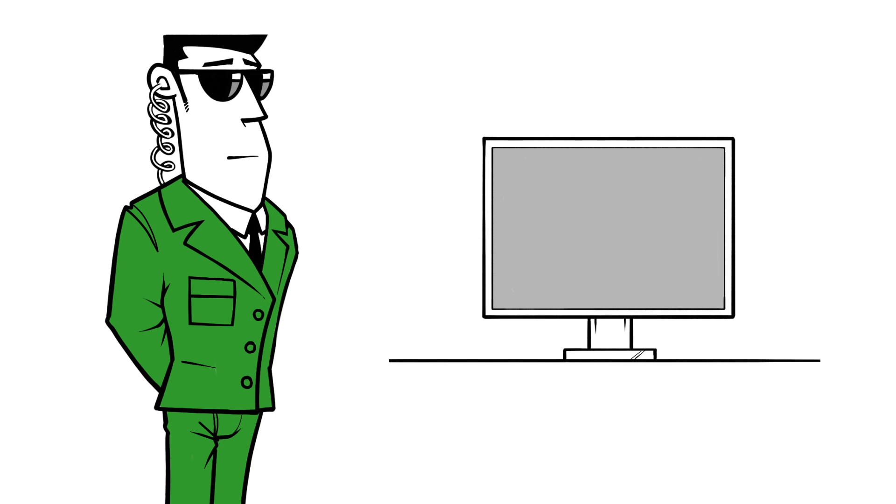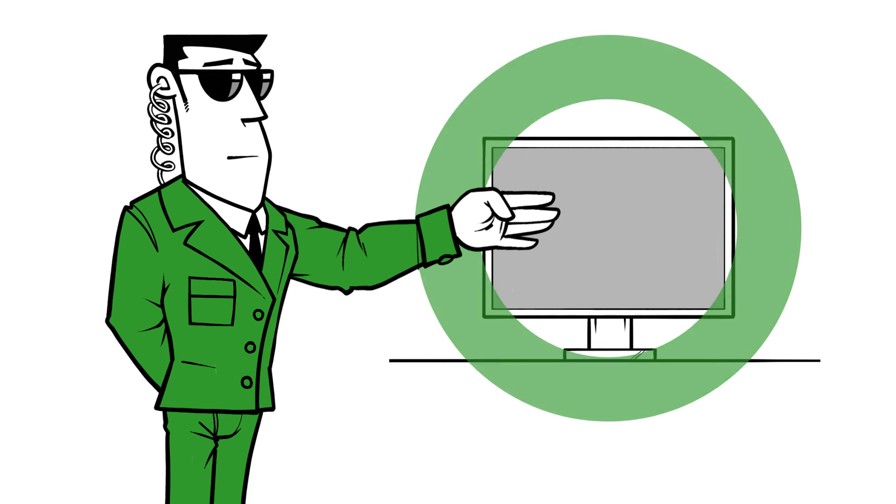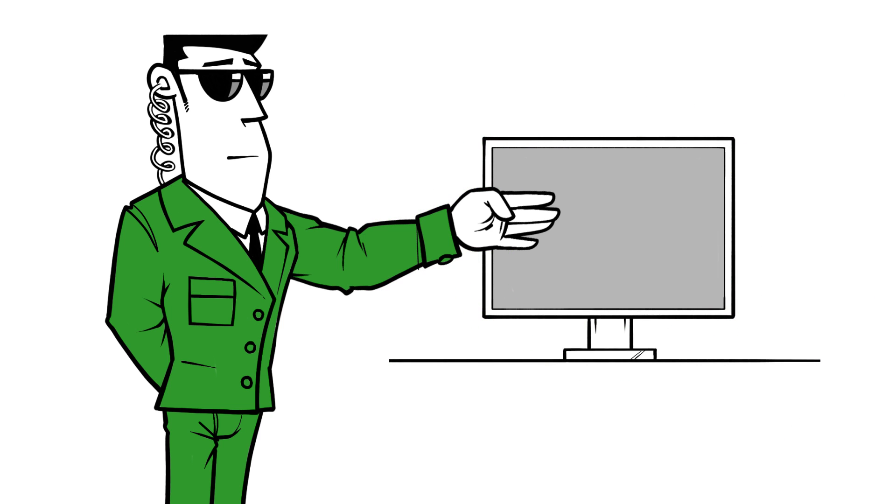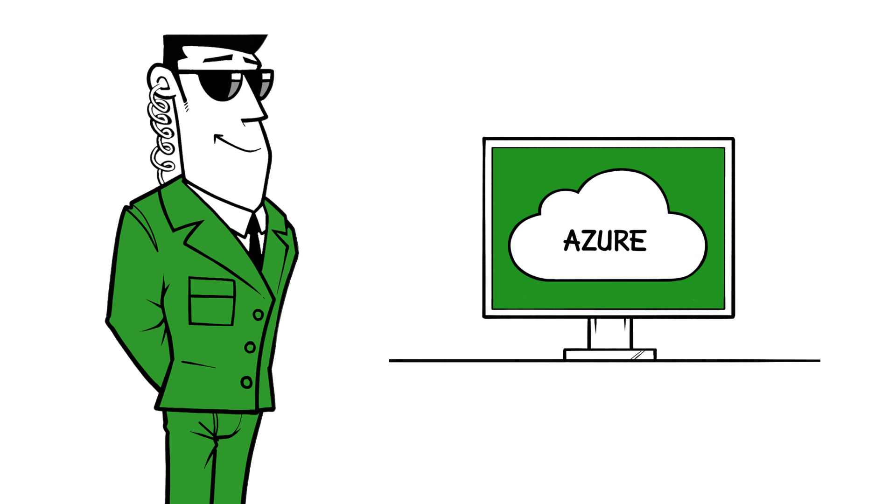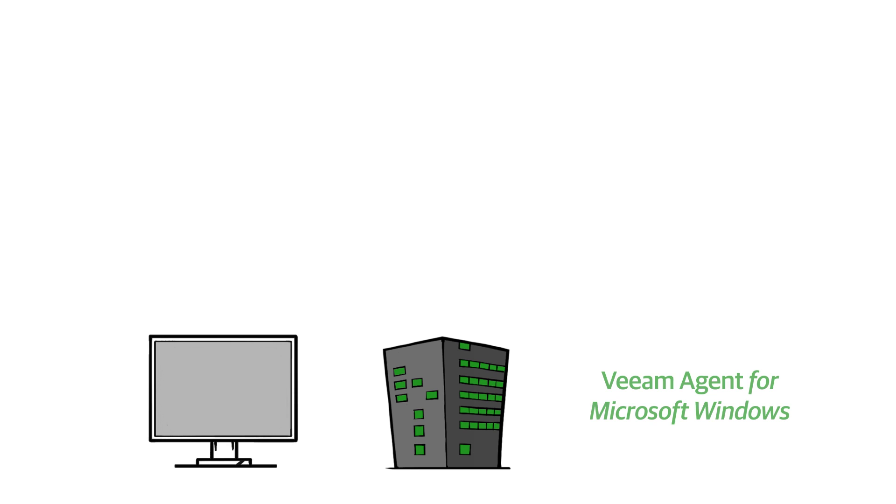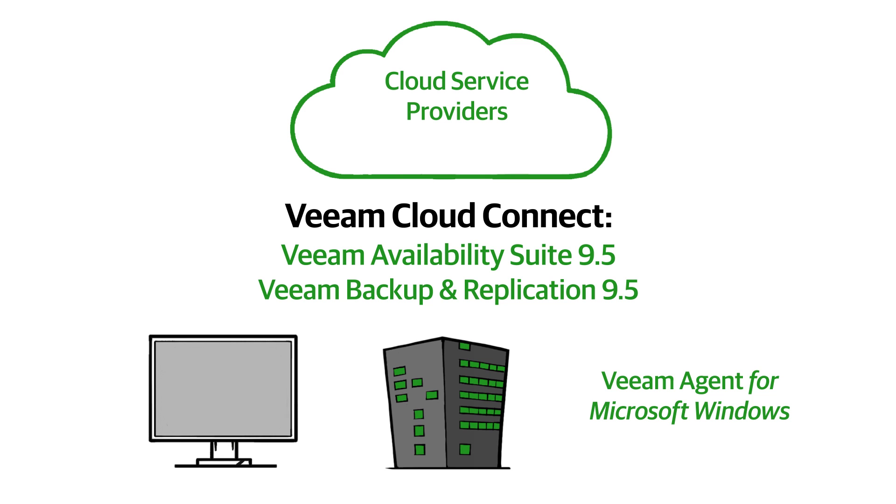Veeam's agent for Microsoft Windows solves this problem. It offers complete security for workstations and physical servers, even for those working in the cloud. It provides backup of Windows servers and workstations data or workloads to our Veeam Availability Suite 9.5 or Veeam Backup and Replication 9.5 solutions via Veeam Cloud Connect to cloud service providers and to Microsoft Azure.